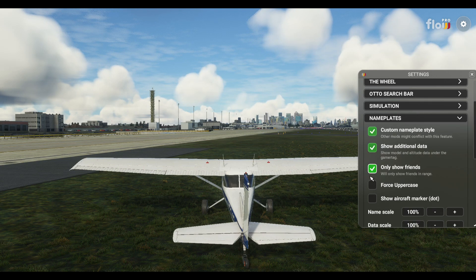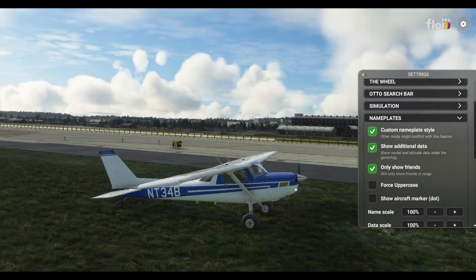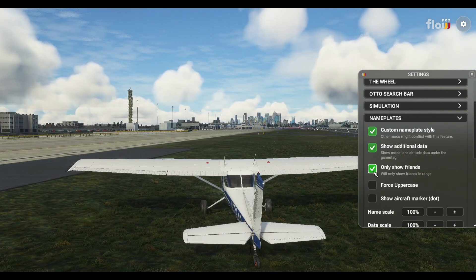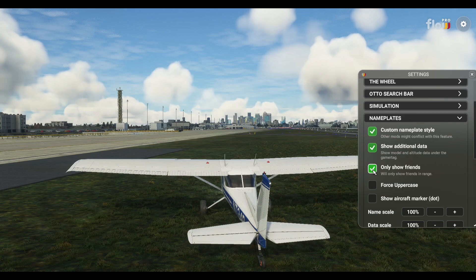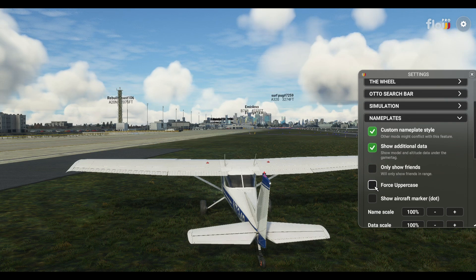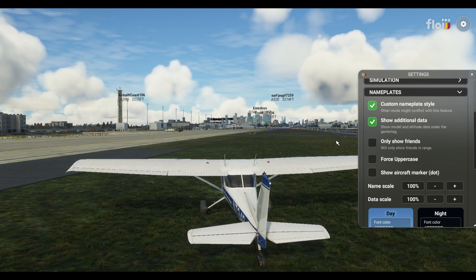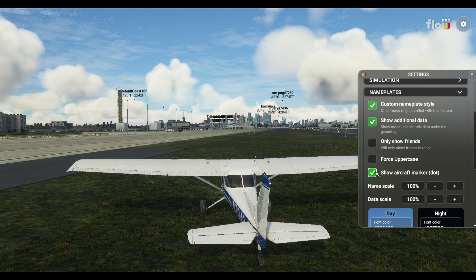Show Only Friends — let's put that to the test. Any friends of mine on at the moment? Poor lonely me — there are no friends flying around this area. But if you had a group of friends in a busy area and didn't want all those other name tags showing, you can add friends and click Show Only Friends, which is nice. Force Uppercase shows all names and aircraft in uppercase. I prefer a mix of lower and uppercase. Show Aircraft Marker adds a dot below each name marking their aircraft — I prefer it off personally.